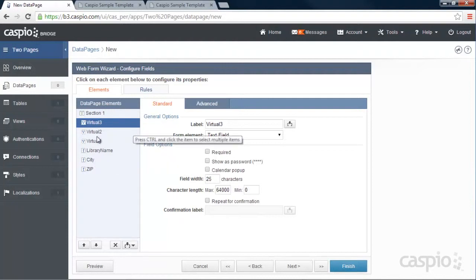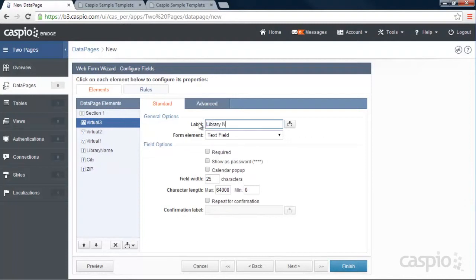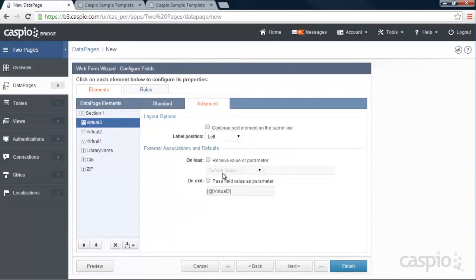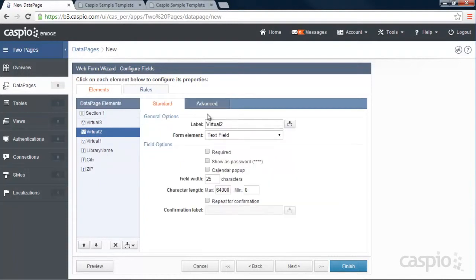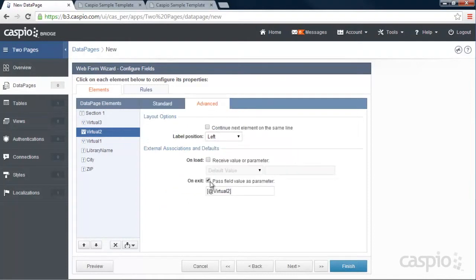So that's why we need virtual fields as opposed to actual fields. My first virtual field is going to be library name. And in the advanced tab, I need to pass this field value as a parameter. And I'm going to abbreviate it. I'm going to say LN for library name. My second field is going to be city. So let me change the label to city. Pass that value as city.